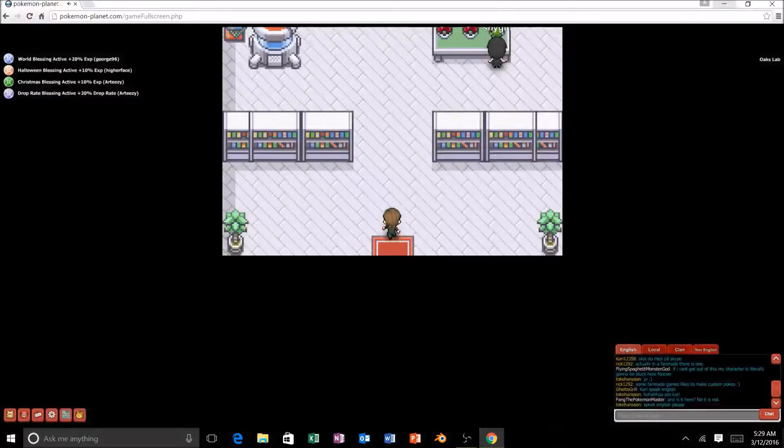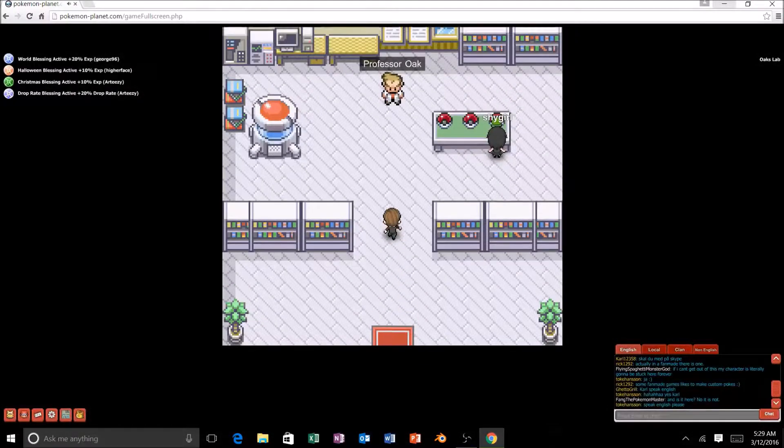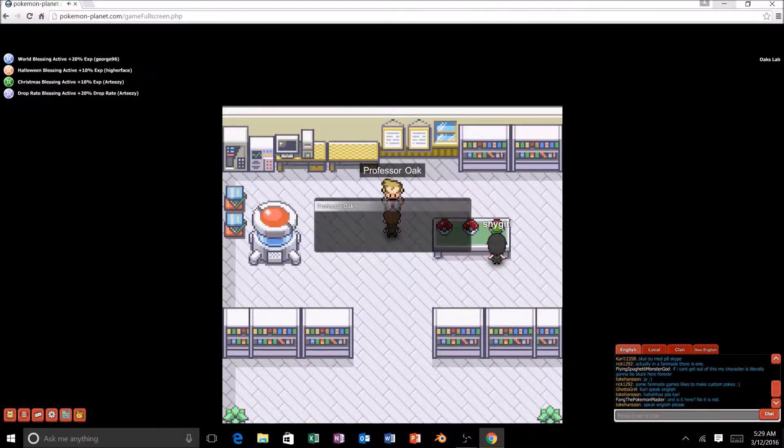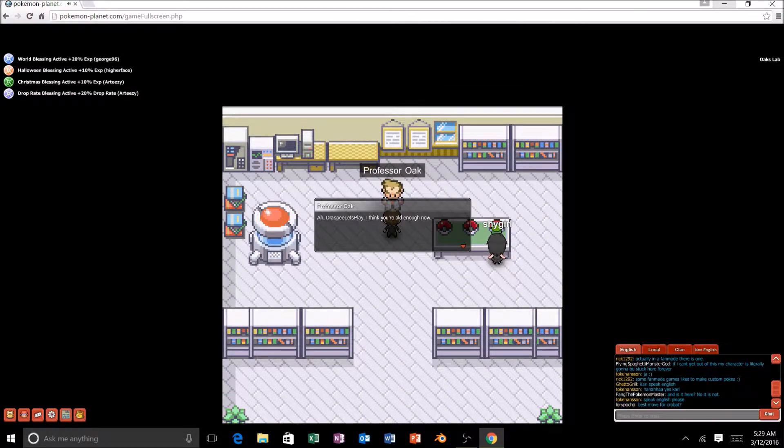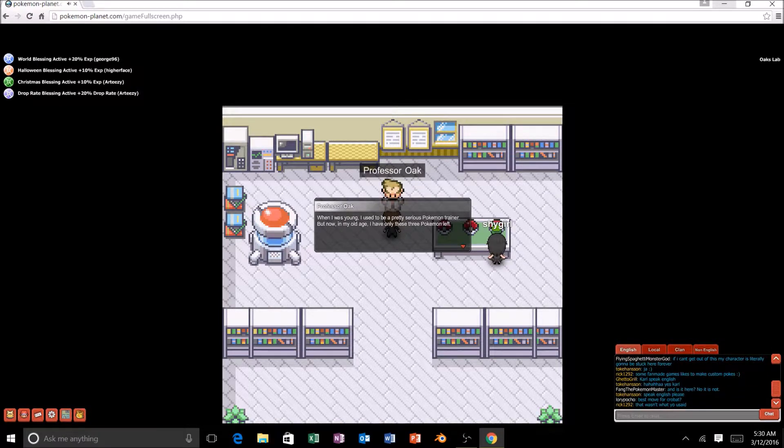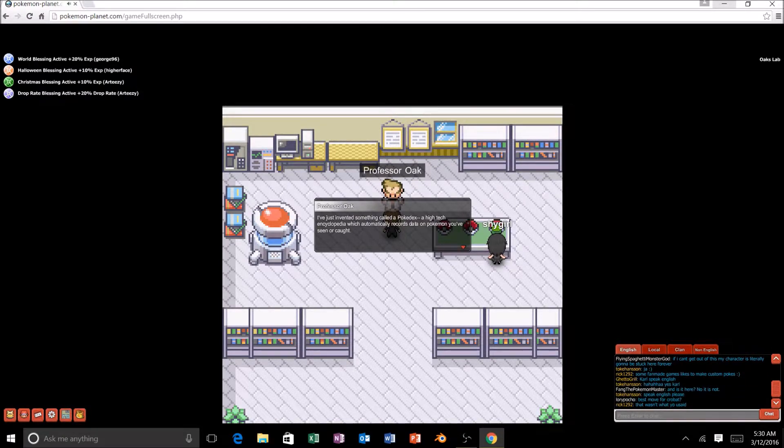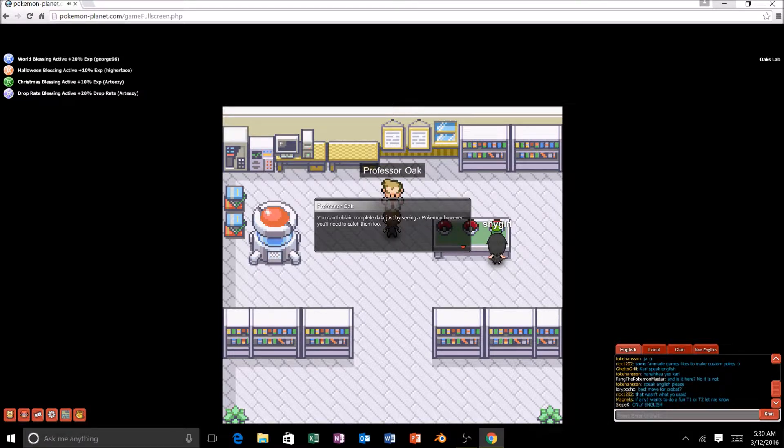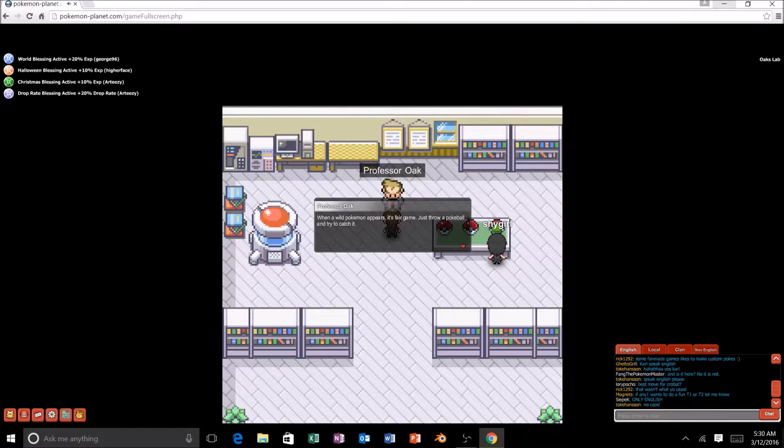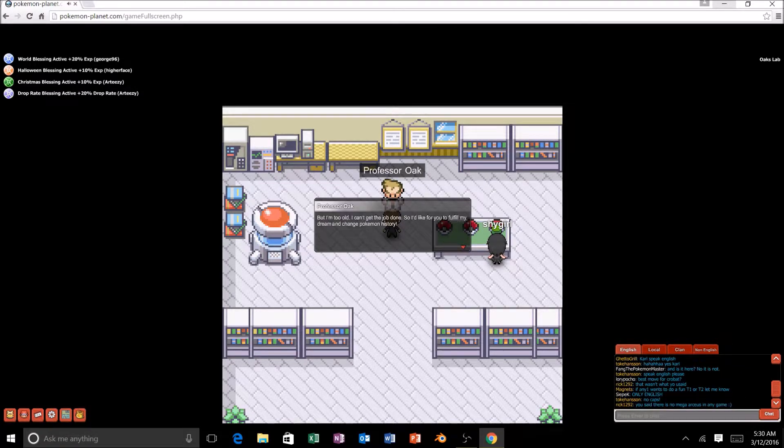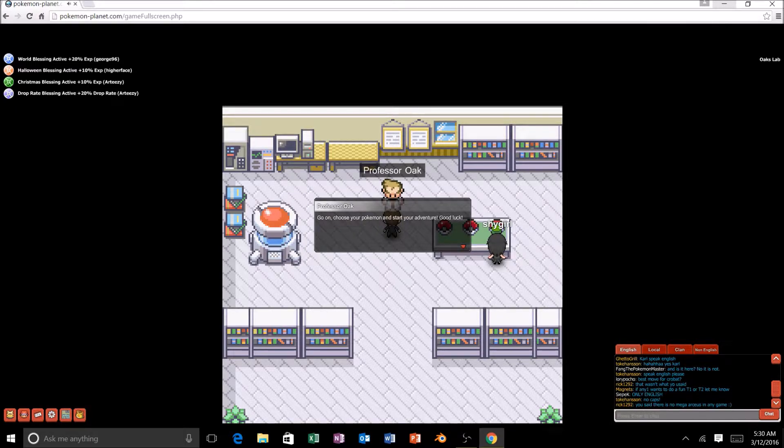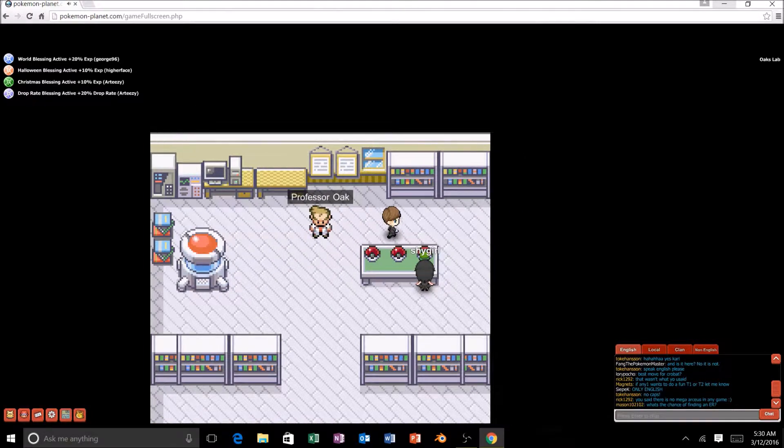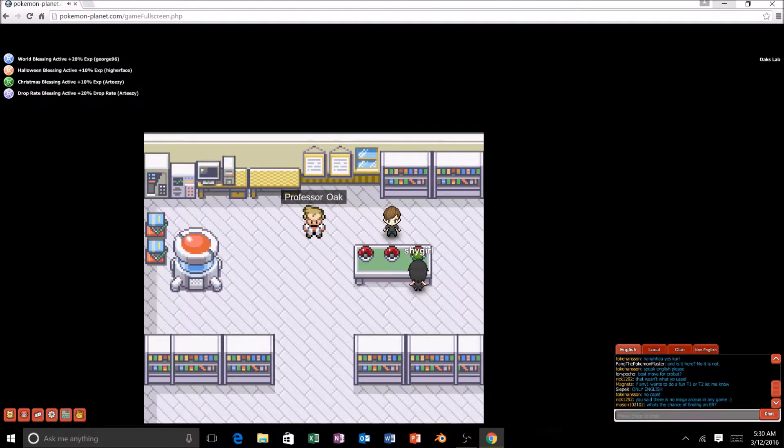Anyway. Continuing. We just go this-a-way, and let's go talk to Professor Oak. Oh man, where are all the trainers? Is there no trainers? Hey, Professor Oak. Eh, Drasby, let's play. I think you're old enough now. Have a favor to ask you. When I was young, I used to be pretty serious about Pokemon. I just invented something called Pokédex, a high-tech encyclopedia. Basically, you get a Pokemon, and yeah.